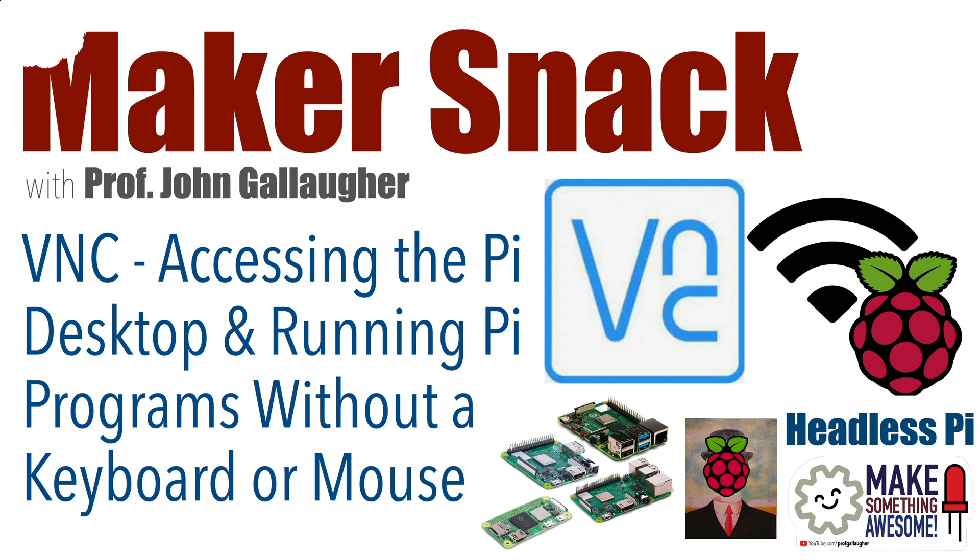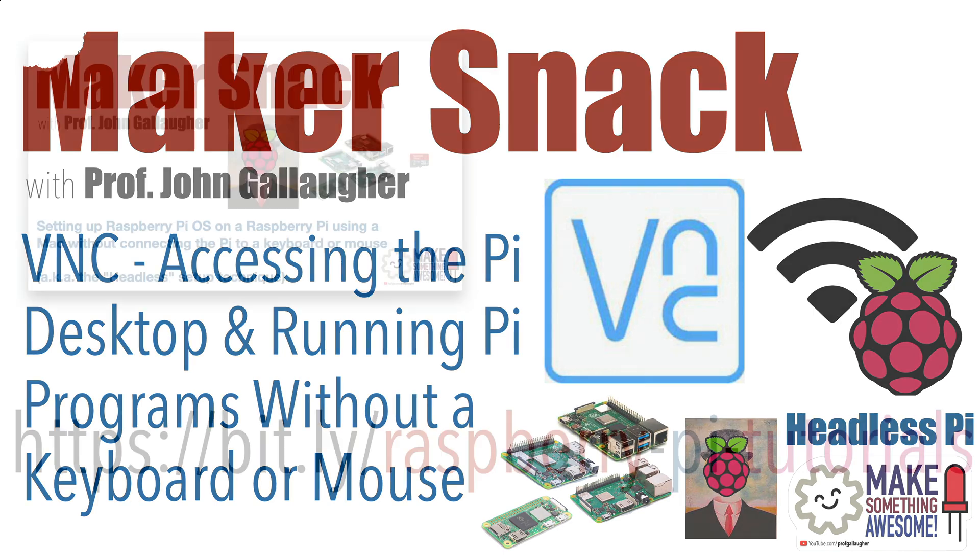Now, access to the Pi's desktop over the internet can be a bit slow. Most of the time when I use my Pi remotely, I just use the terminal and run text commands, but sometimes you want to access the desktop or graphical programs that run on the Pi, and we can absolutely do that over the network. So let's learn!